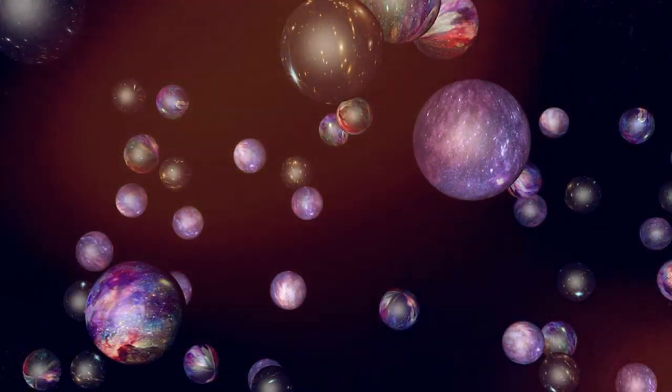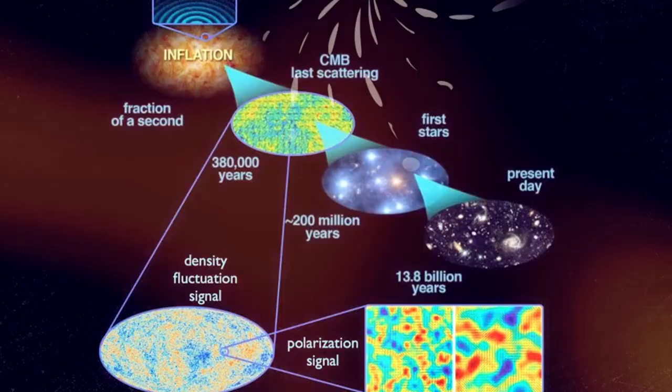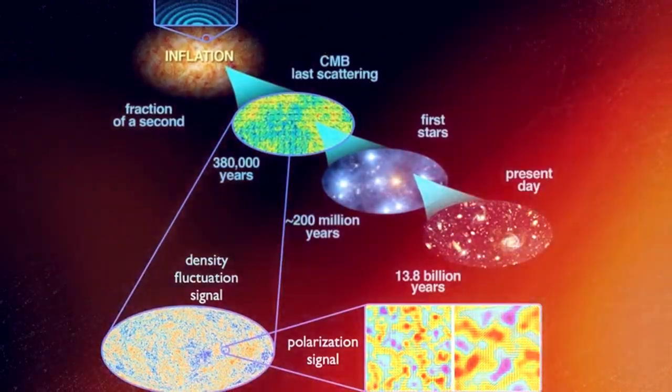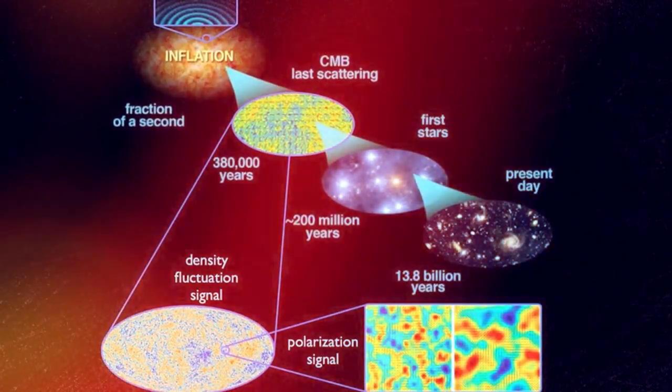Type 5, also known as a multiverse culture, is a civilization that is able to harness all the energy available in multiple universes.